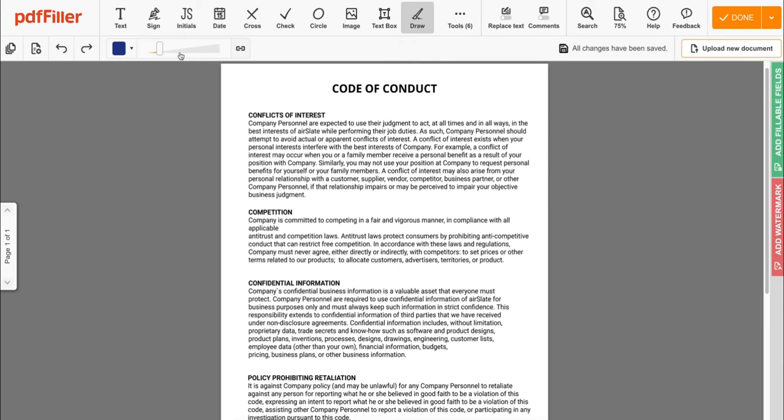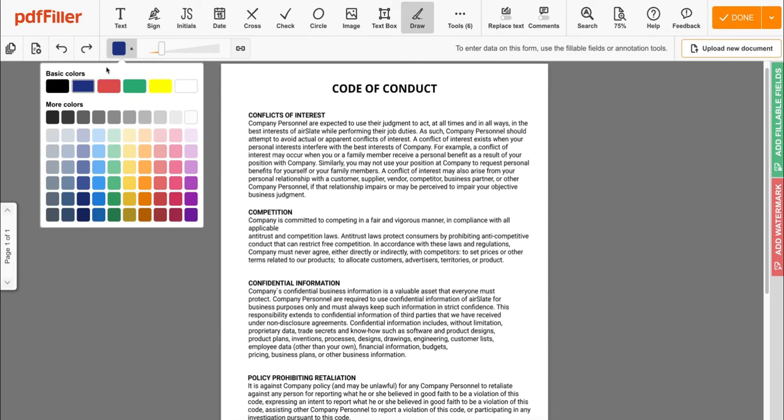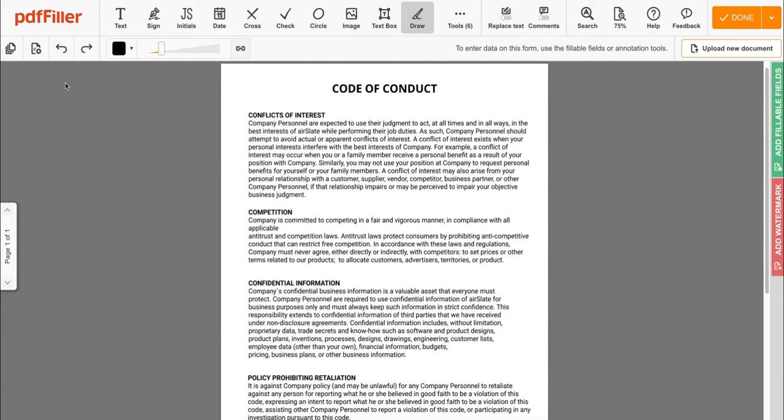Select tools and then draw in toolbar. You can adjust the line thickness using the slider and change your color by clicking the box in the toolbar.